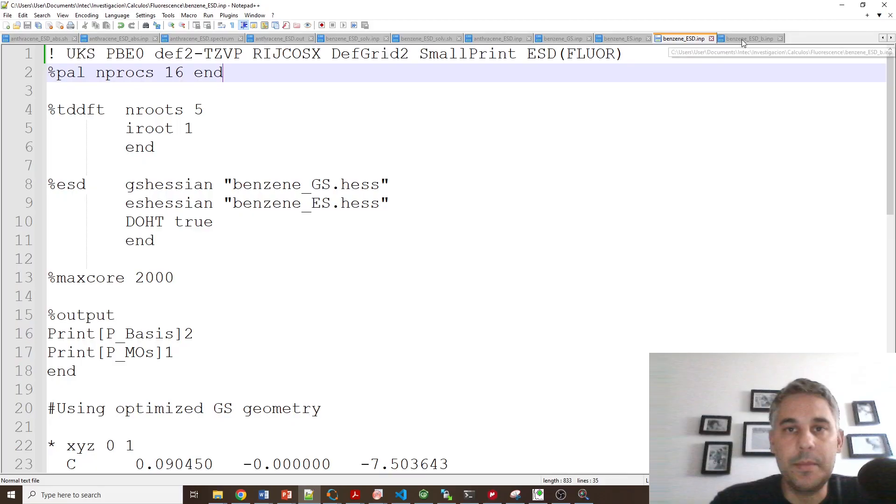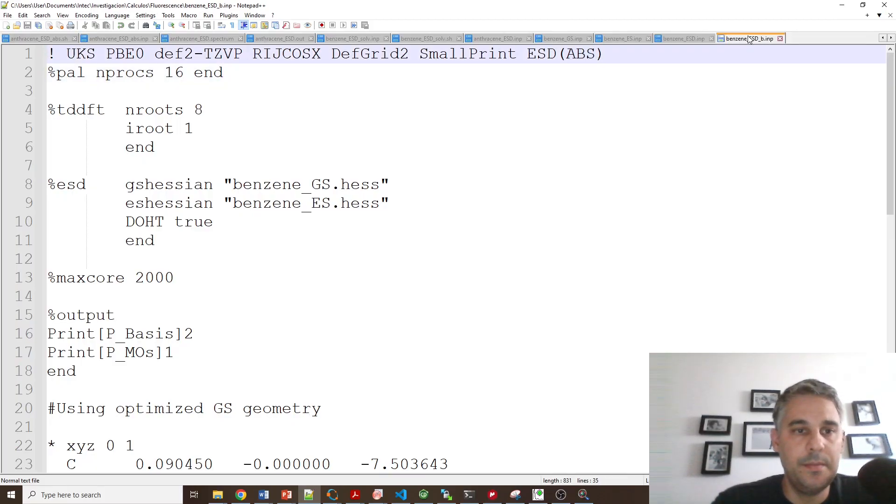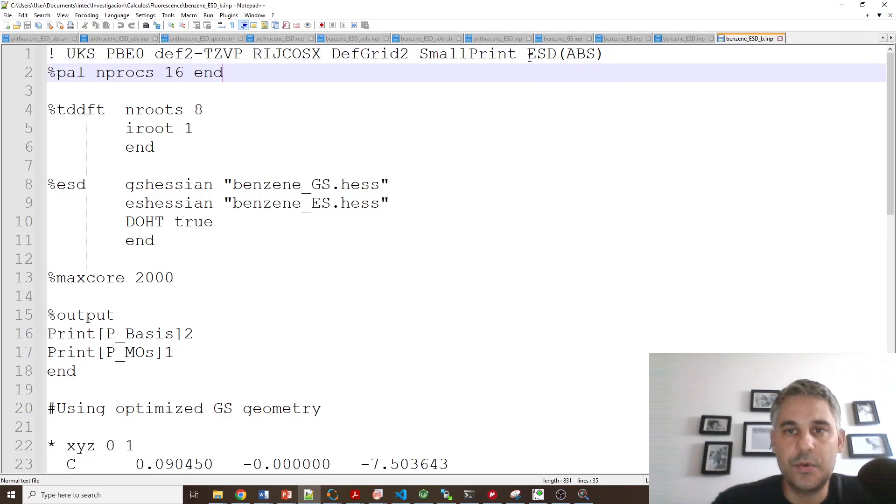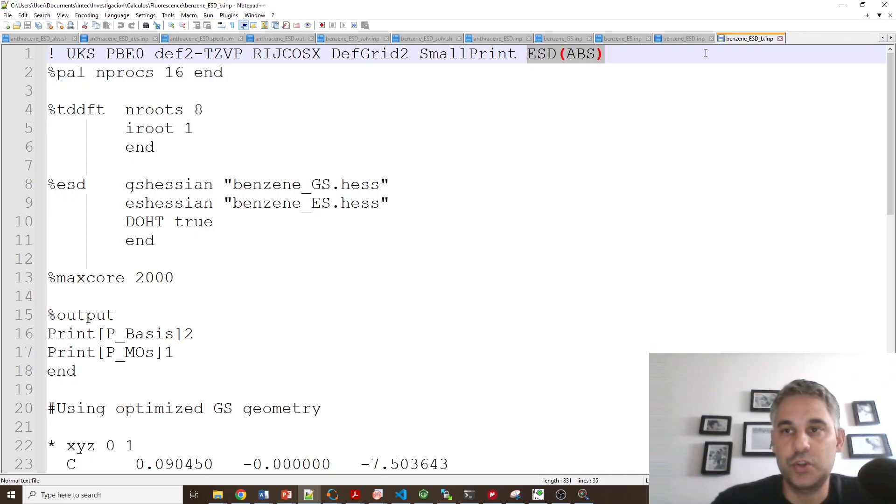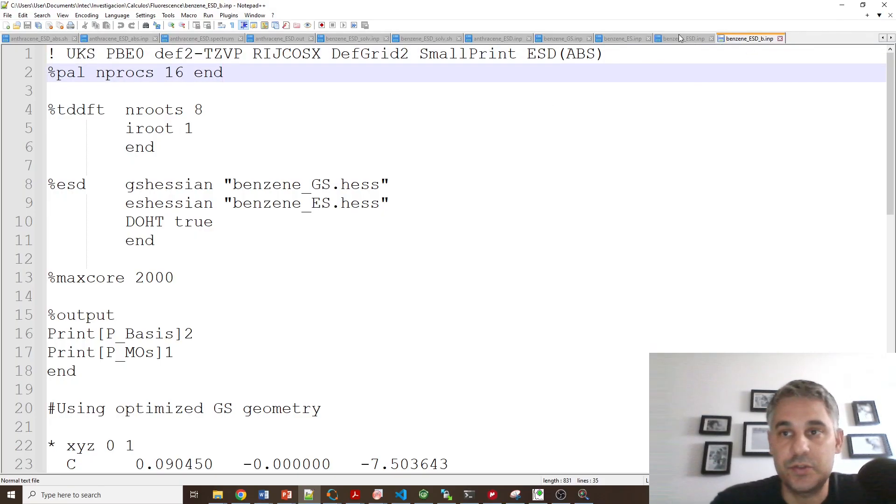And I'm going to do a fourth calculation which is basically the same, but I'm requesting the absorption. So because I also want to show the absorption spectrum.